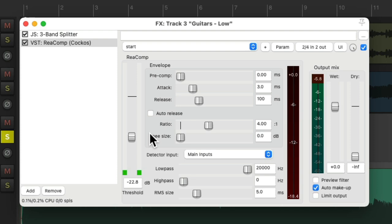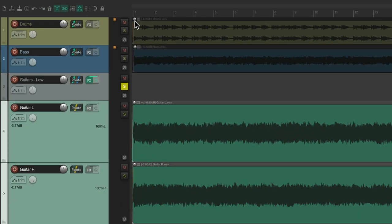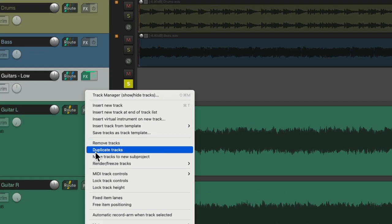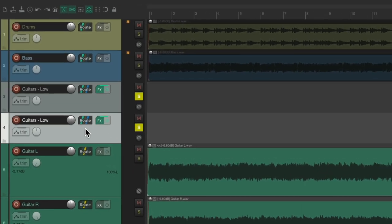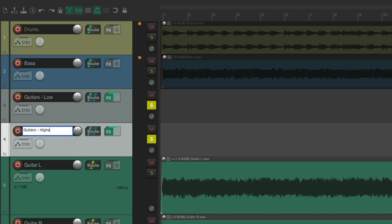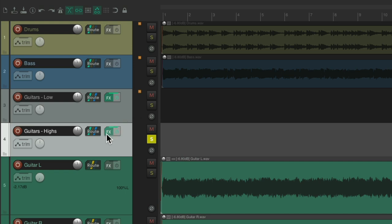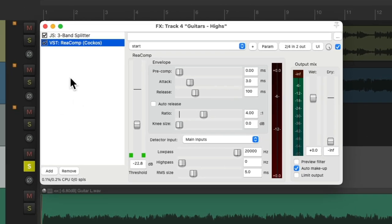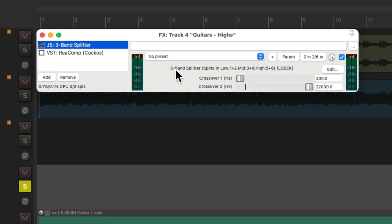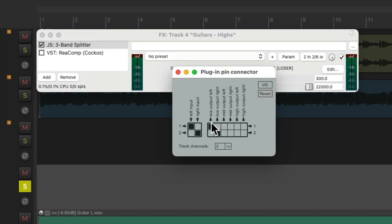So, now we'll do this separately for each frequency. Let's duplicate this track. Right click, duplicate tracks. And we'll change the name of this one to highs. We'll work on the mids last. Open the effects. Let's turn off the compressor and change our splitter or crossovers with the pin connector to just control the high frequencies. Right here.